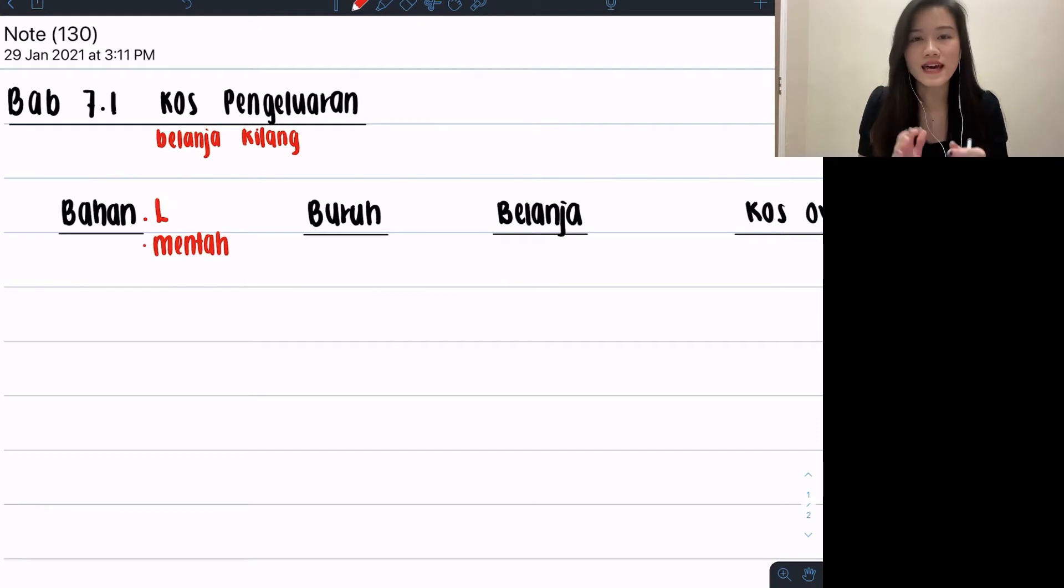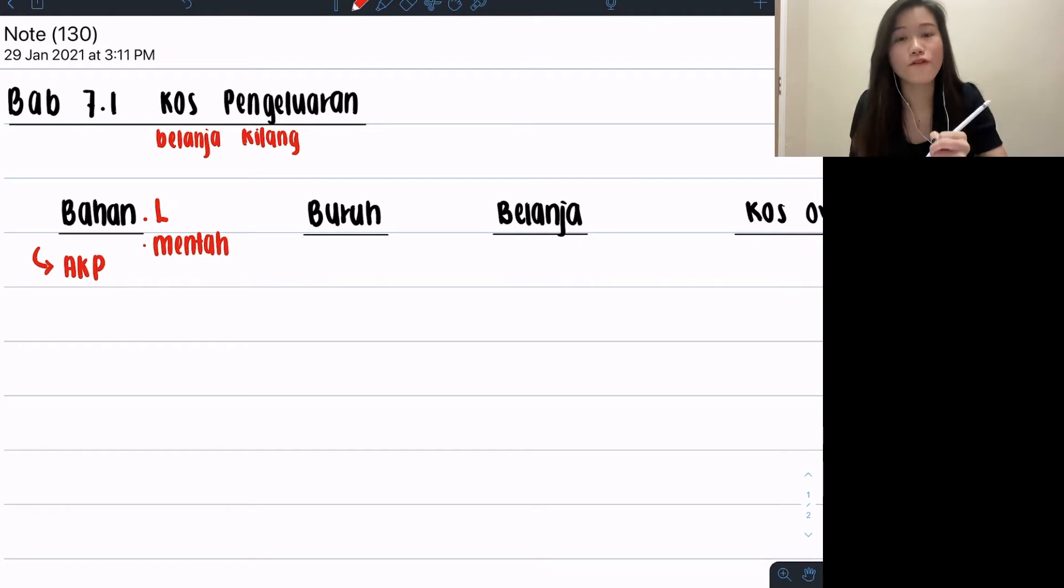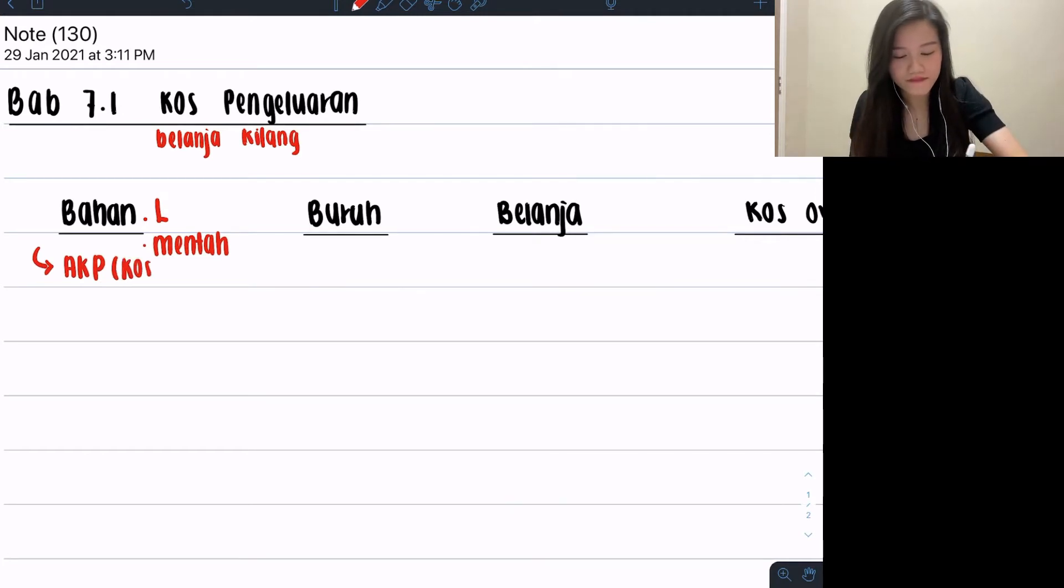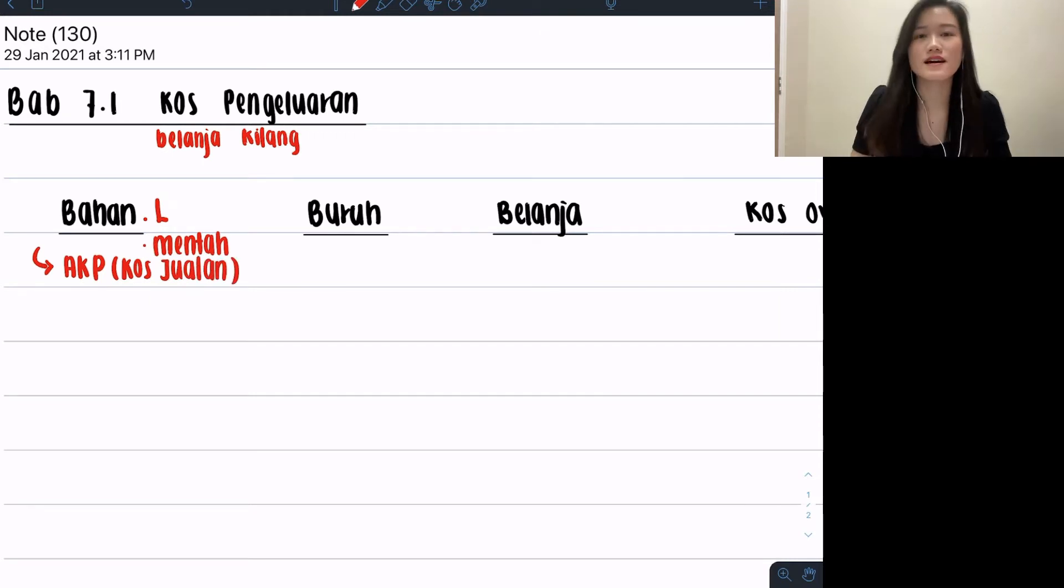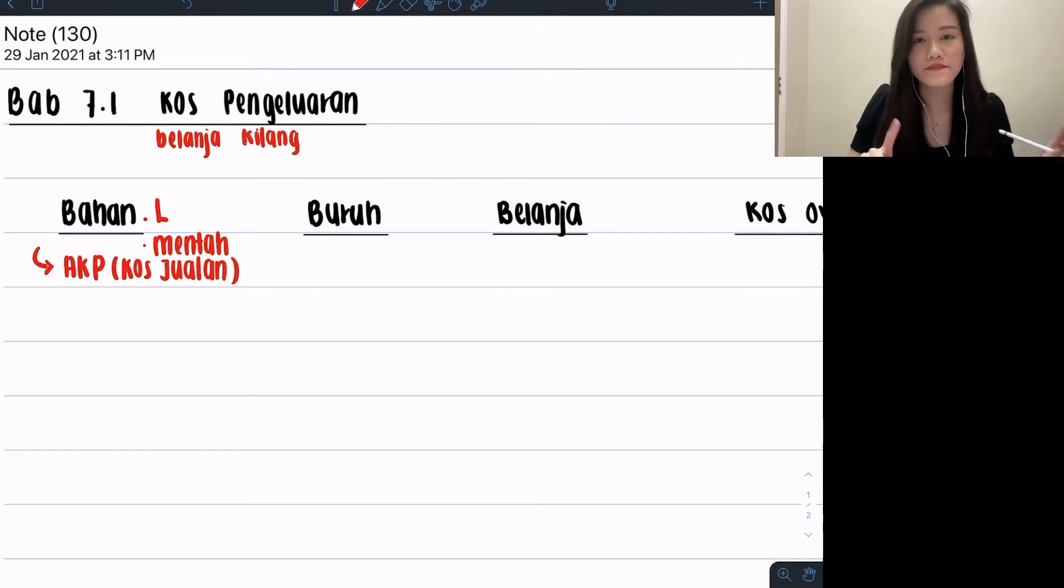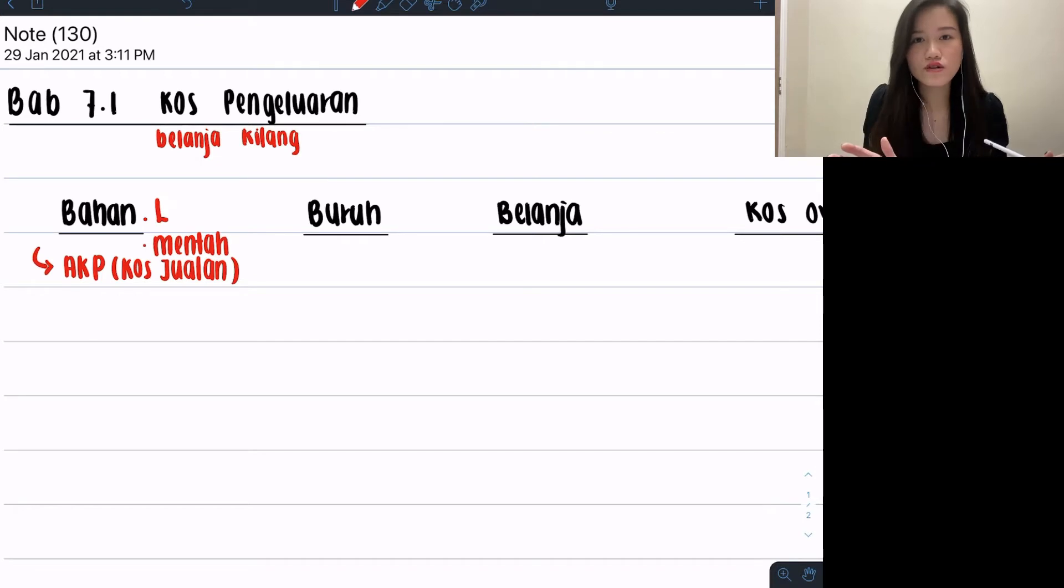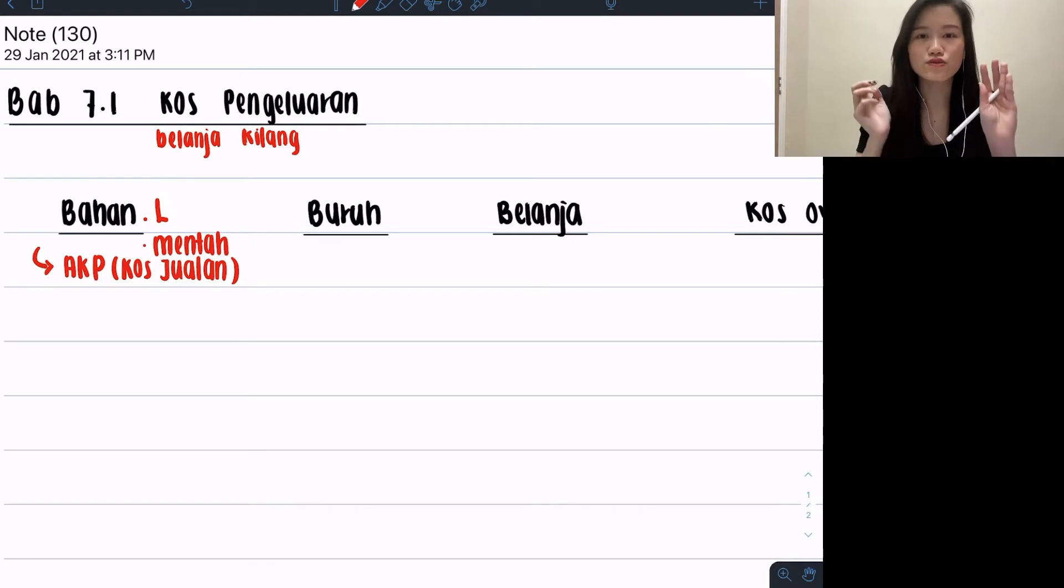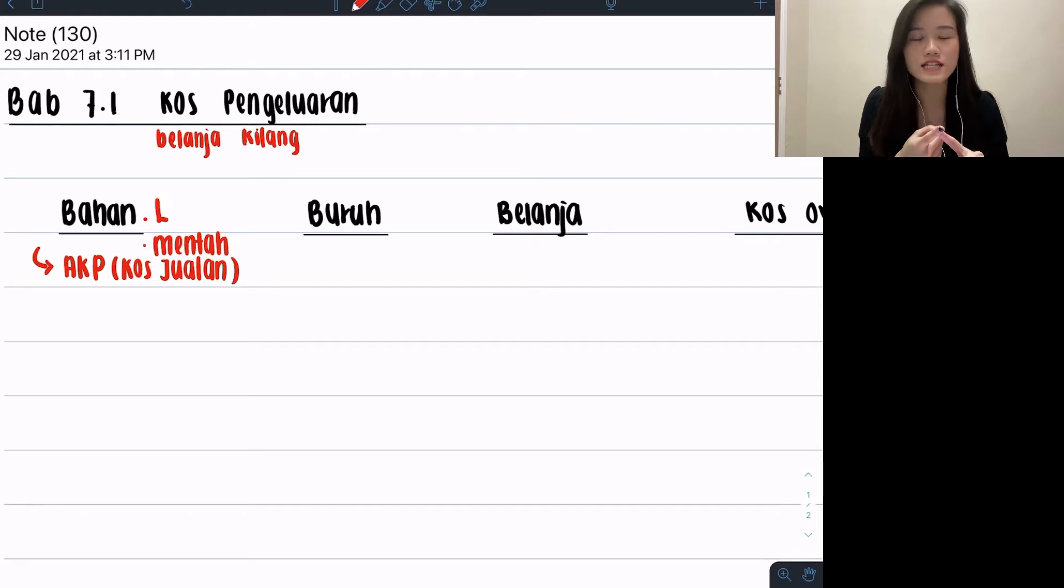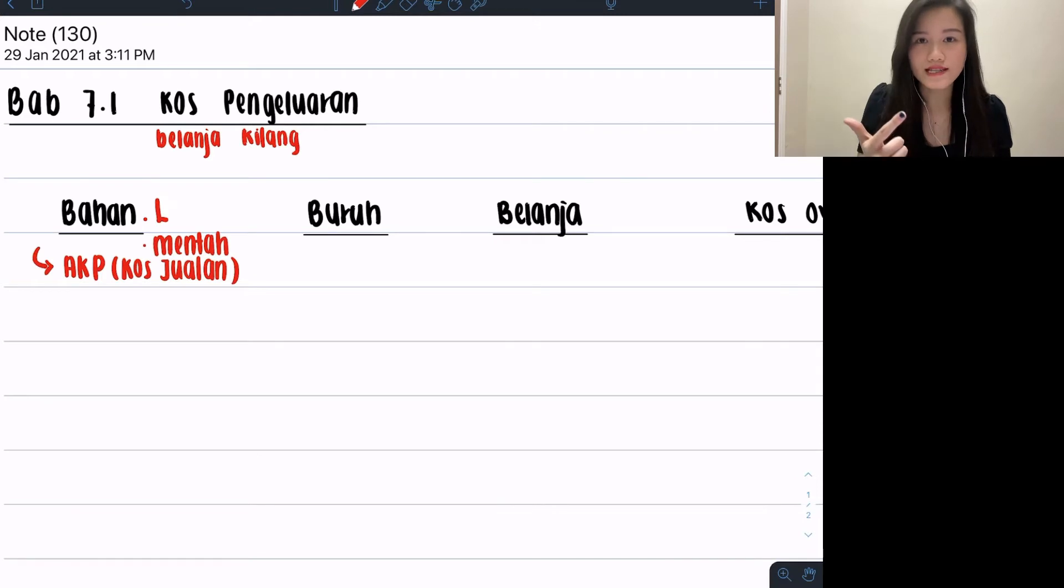How are you going to solve for your bahan part? This bahan langsung uses our account perdagangan formula, which is the cost jualan format. You know how cost jualan works: it has your belian. Wait, before belian, remember don't jump straight to belian. We have to start from inventory first. So it's your usual cost jualan. If this kilang is new, probably you wouldn't have inventory awal, but as long as you notice there's inventory awal inside your question, you've got to include it in.